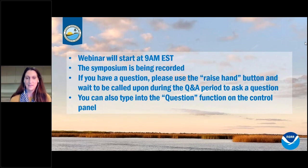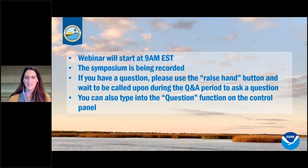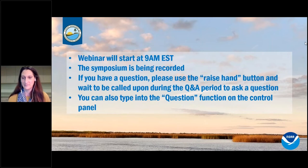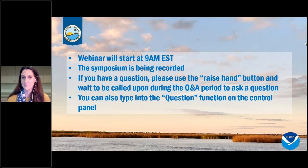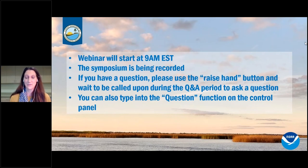Good morning, everybody. Welcome to day two of the Apalachicola NERR Research Symposium. We're going to start off just a little bit slow — we have a bunch of people joining all at once, so we'll let them get on the webinar and get situated. We have another packed day of presentations. I was very excited to hear about all the research going on yesterday — a lot of great presentations, a lot of information. First, I'd like to thank everybody that presented yesterday. Thank you so much for kicking us off and having a very successful first day.